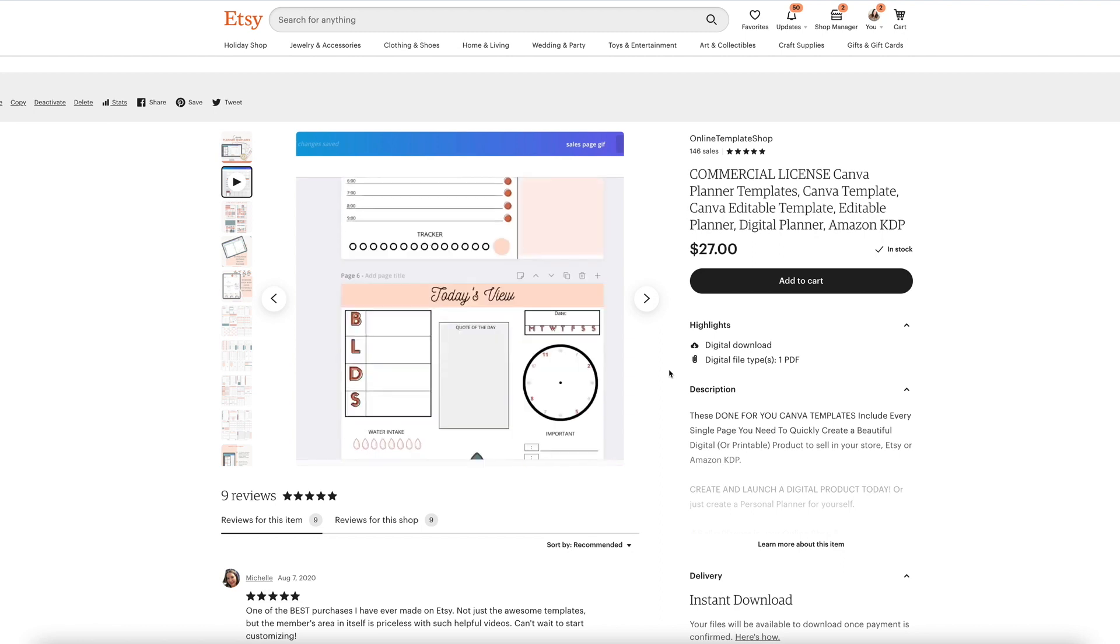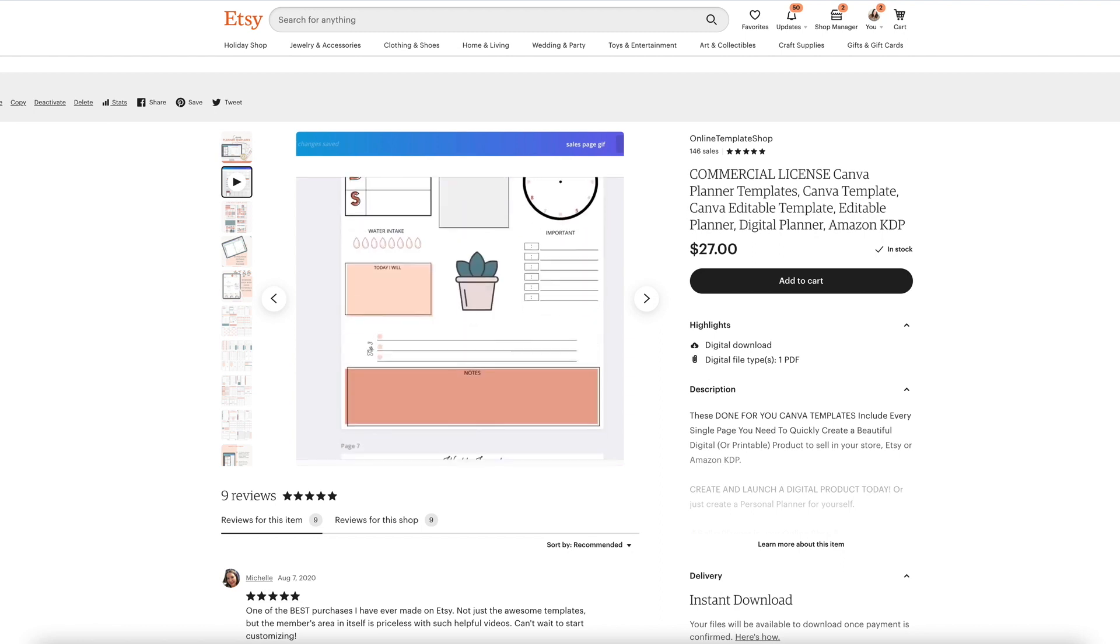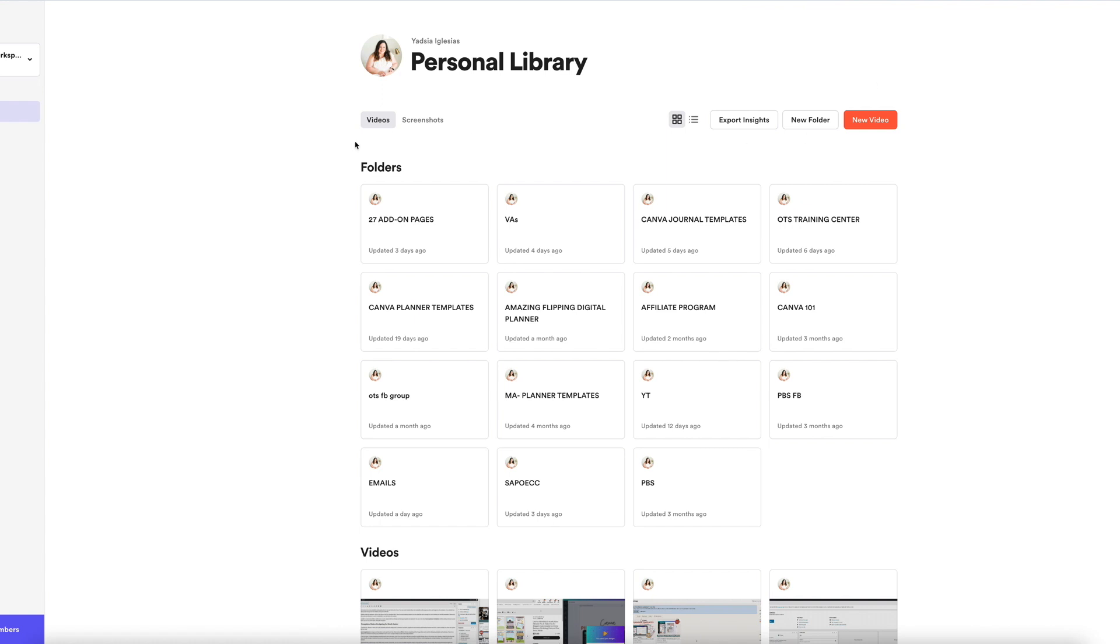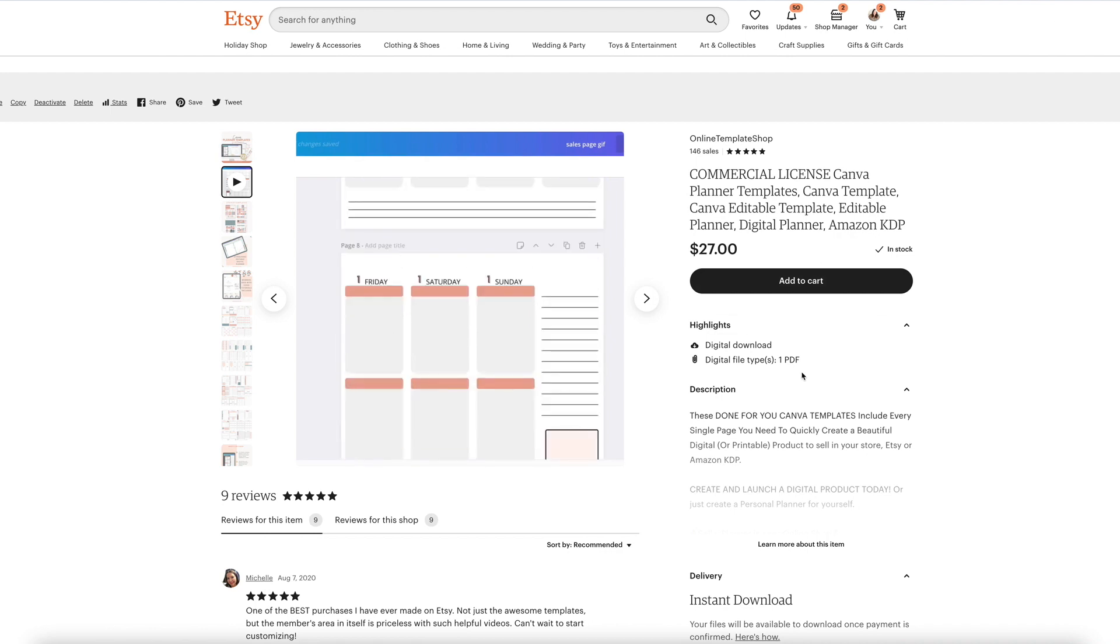Loom is a piece of software that is online and you can use to record your screen. And this is what I use, this is what I'm using right now actually to record this video. So let me go back here.